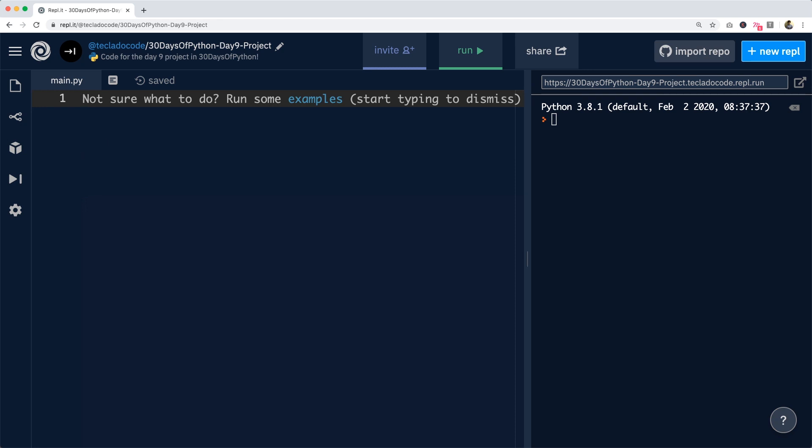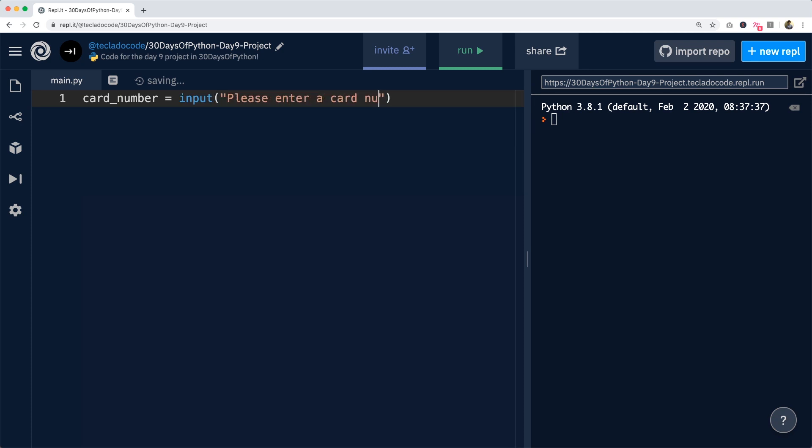So how that's going to go is we're going to first of all use the input function to get the card number. So we'll say card_number is input of please enter a card number. So nothing new here.